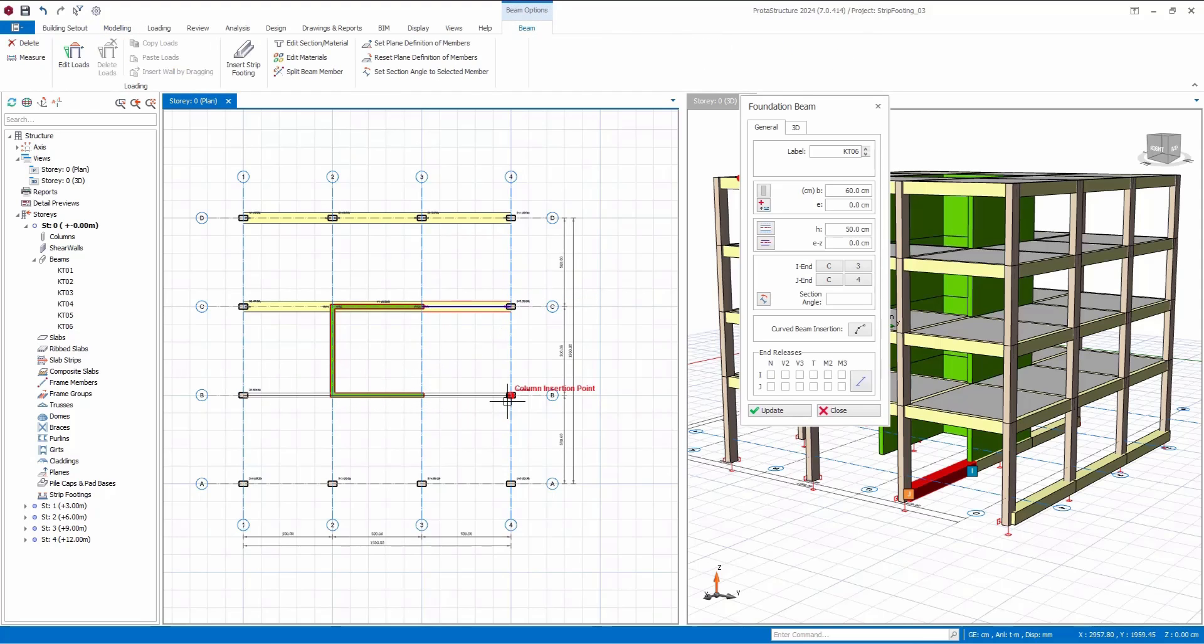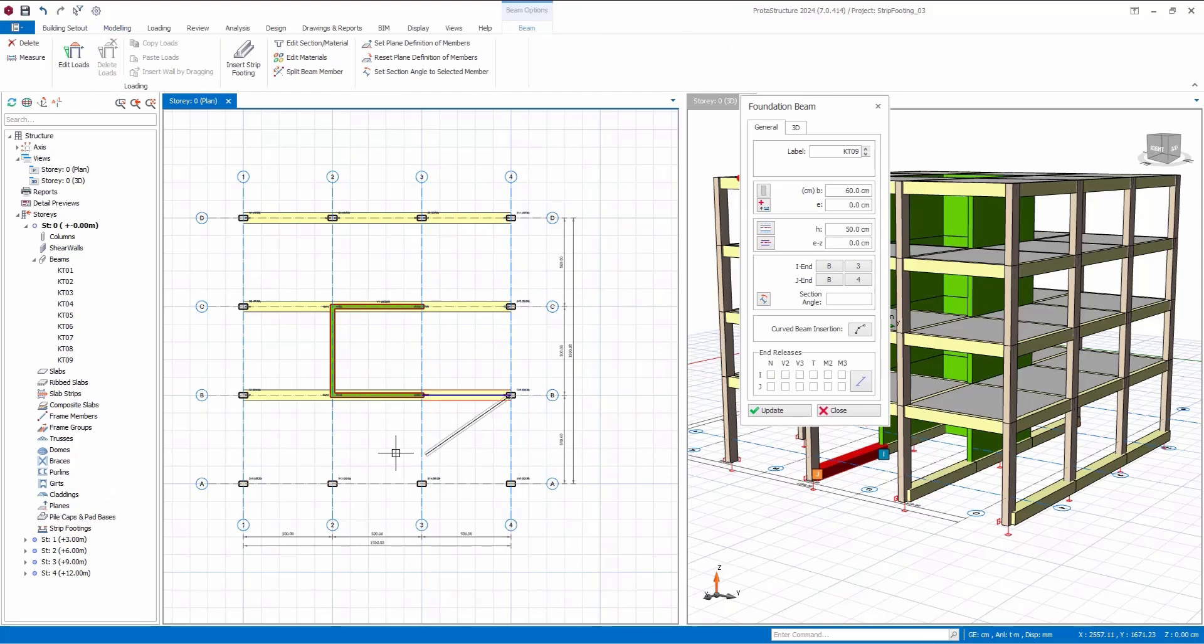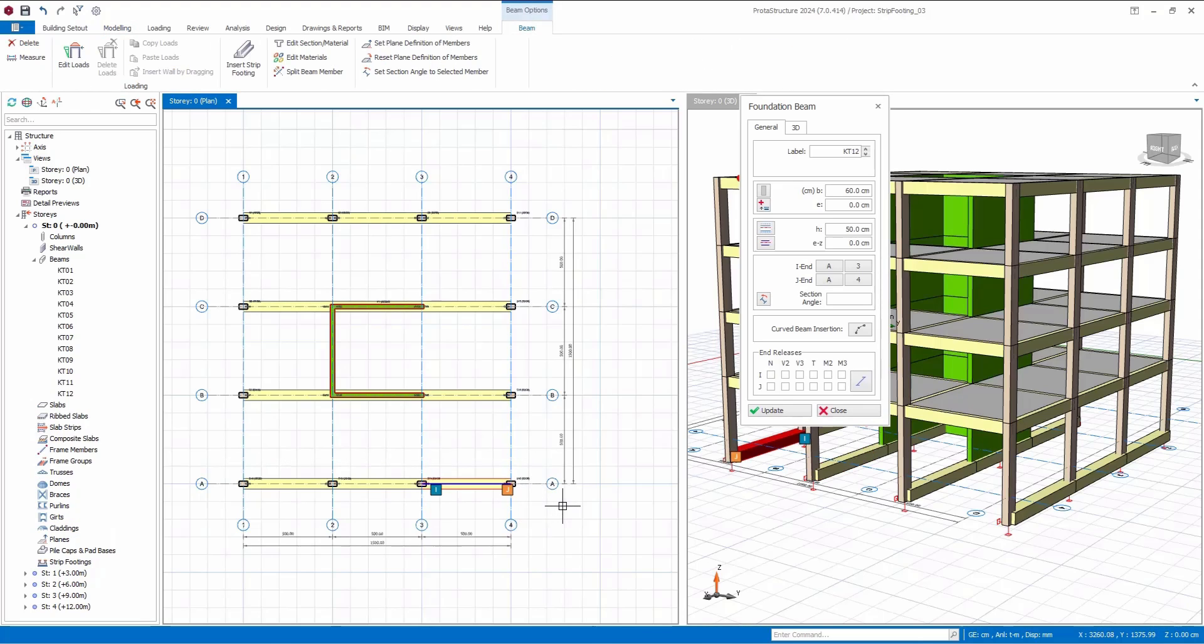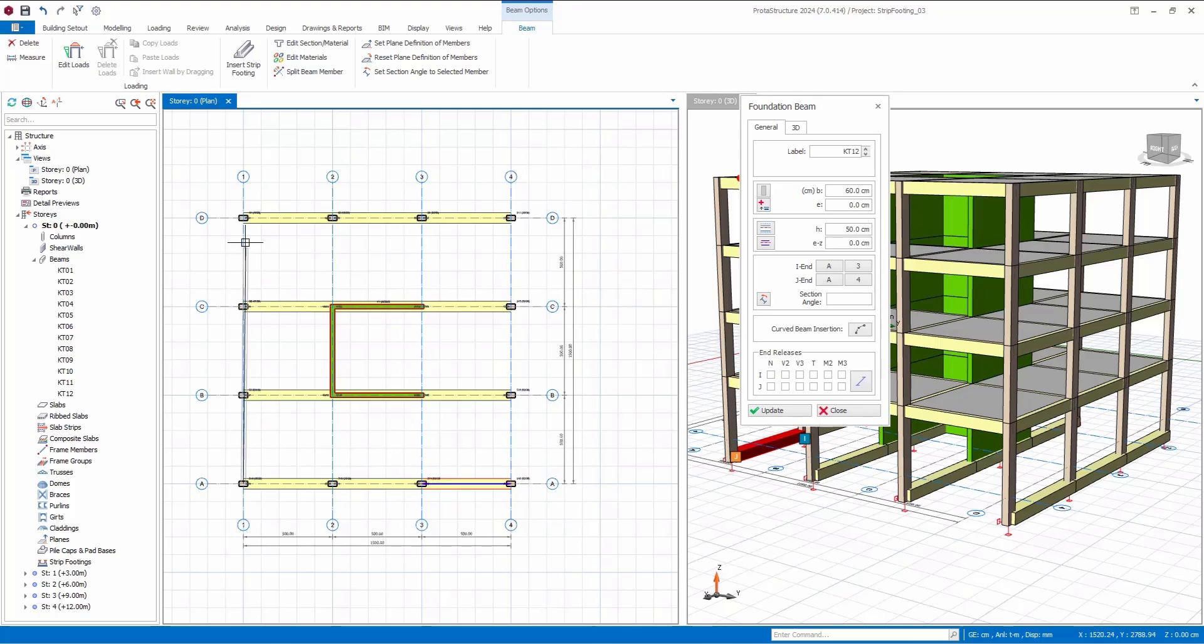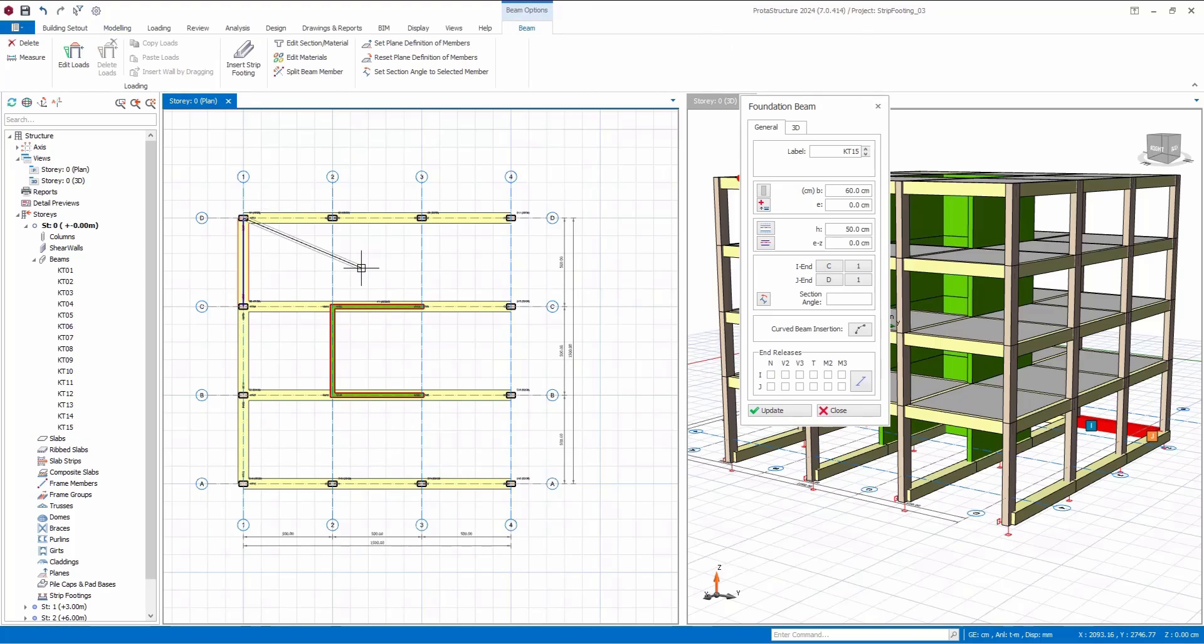Of course, you can also add foundation beams. I've demonstrated the process in the X direction, but the same method applies seamlessly to the Y direction as well. Whether you choose to insert beams one by one or click directly from one axis to another, the flexibility remains the same.